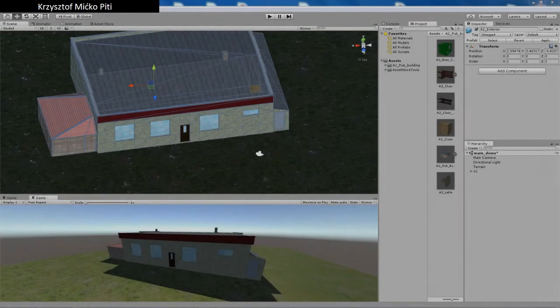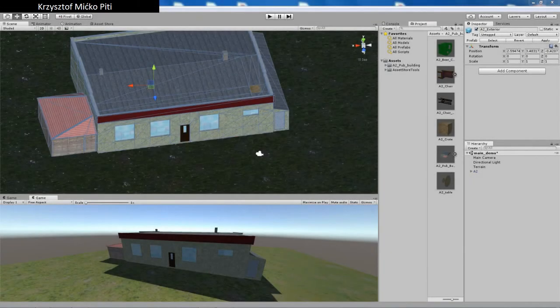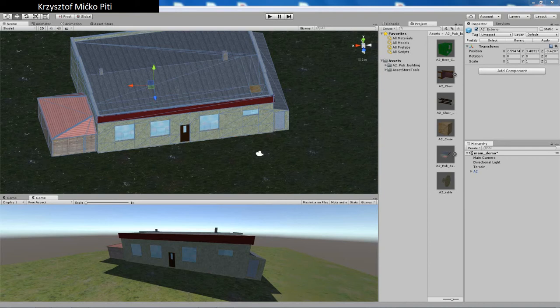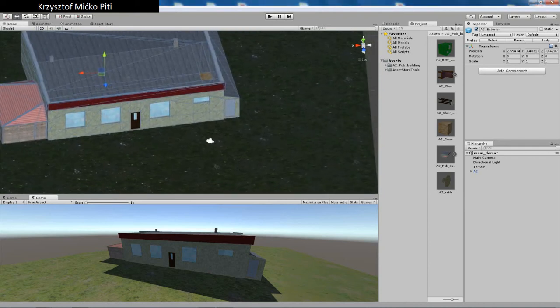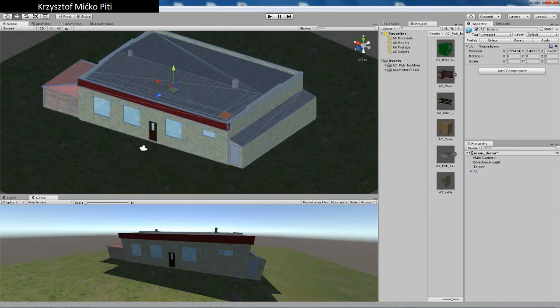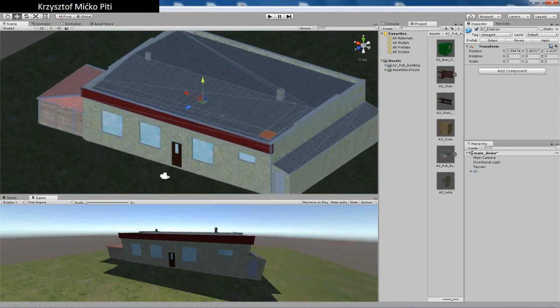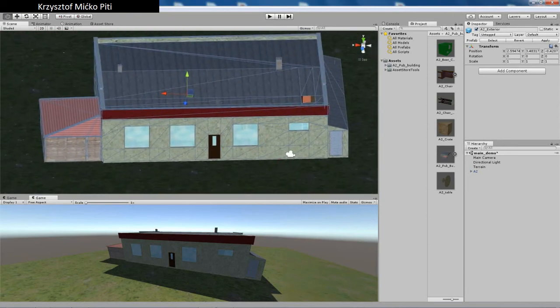Hello, in this movie I'm going to show you what building A2 asset looks like. So basically it's a ready building to put in your game.